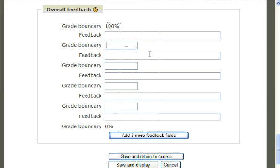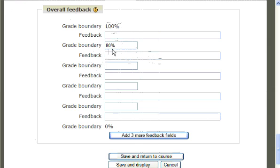Be sure when typing in your own percentage that you include the decimal place or your comment will not work. In the Feedback box, you can provide a comment based on which score you have entered in the grade boundary above. You may add three more feedback fields as many times as you need.